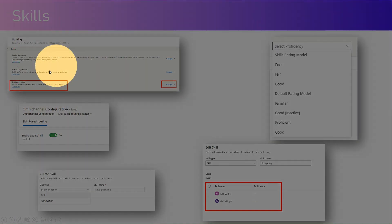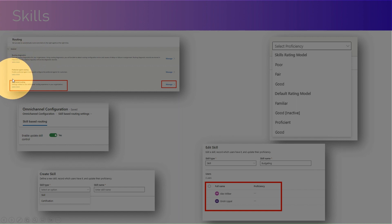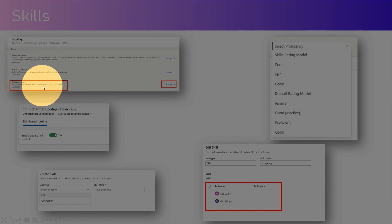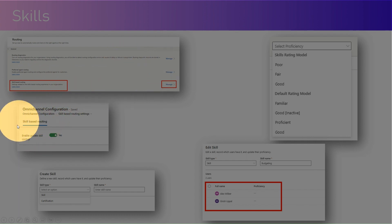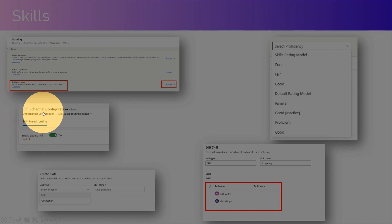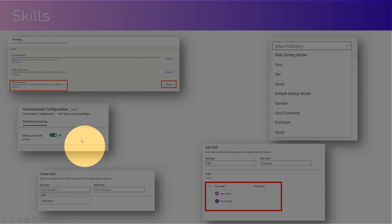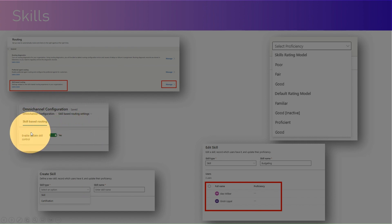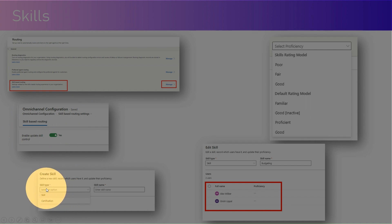On this screen, under routing, there is a skill-based routing option showing settings related to the skill-based routing experience in your organization. You need to enable the update skill control. Once that is done, you will be able to create those routing-based experiences within your organization.